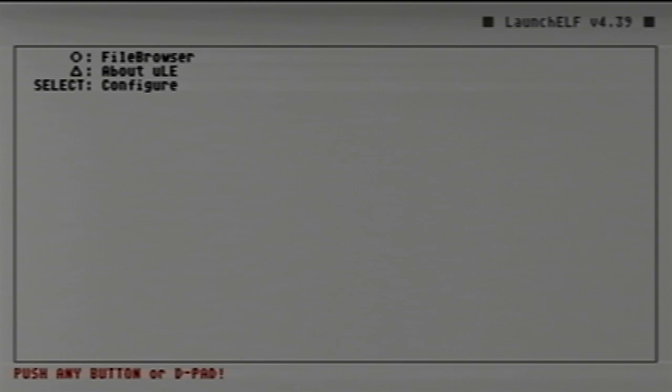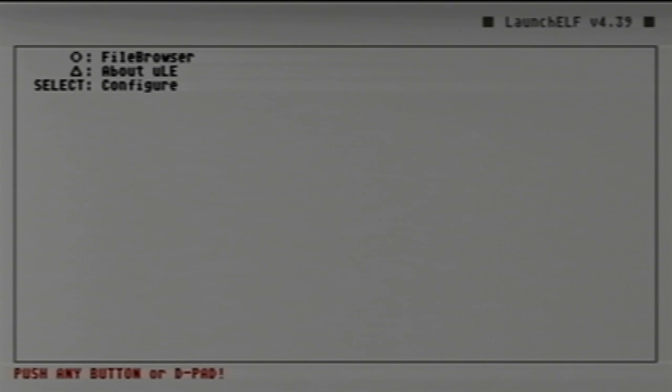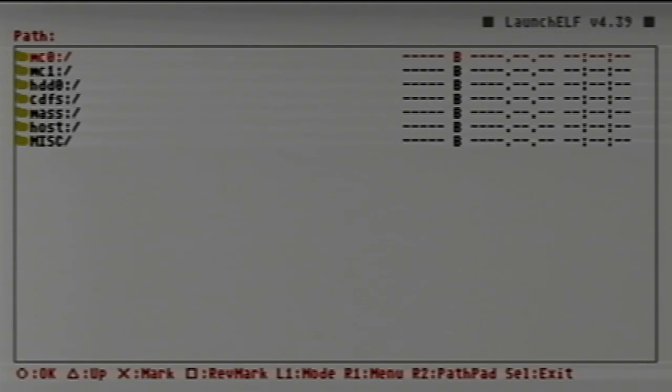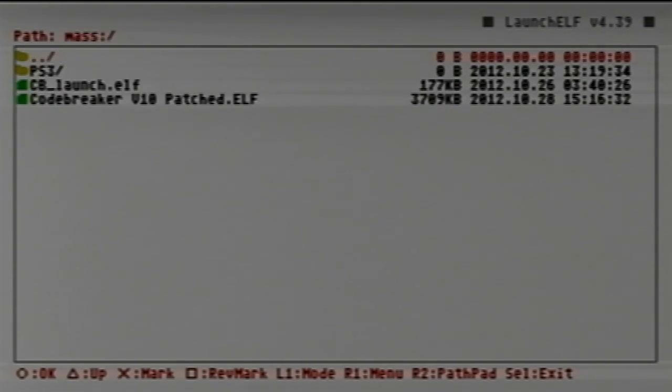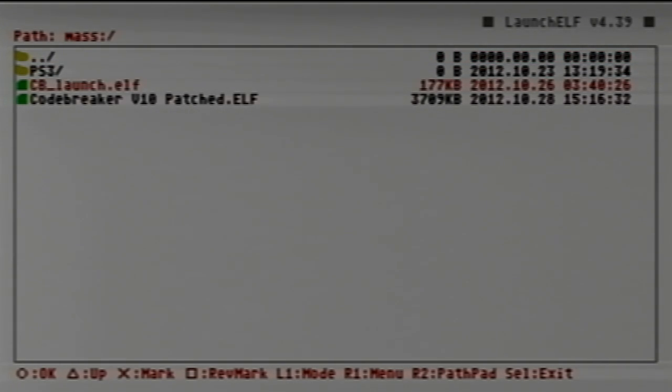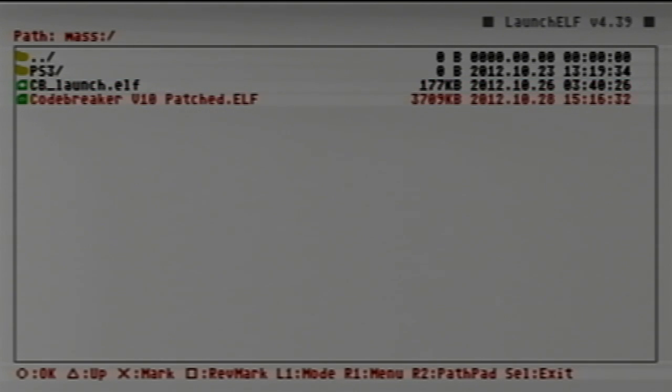Okay, so we're back on the PlayStation 2. I already have uLaunchELF open, so we're going to go right into the file browser. Be sure you've already plugged in your flash drive. We're going to go down here to mass, and there you're going to see the contents of your flash drive.